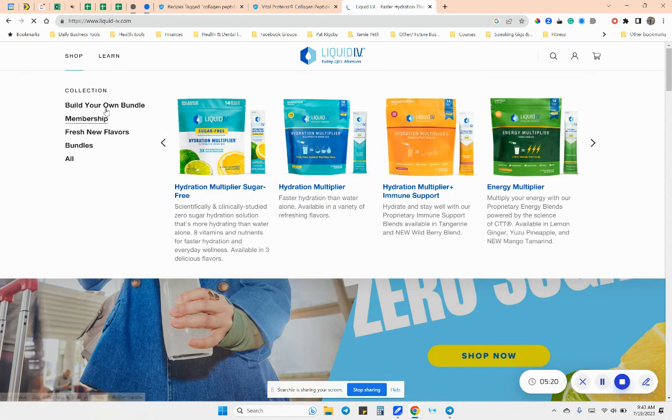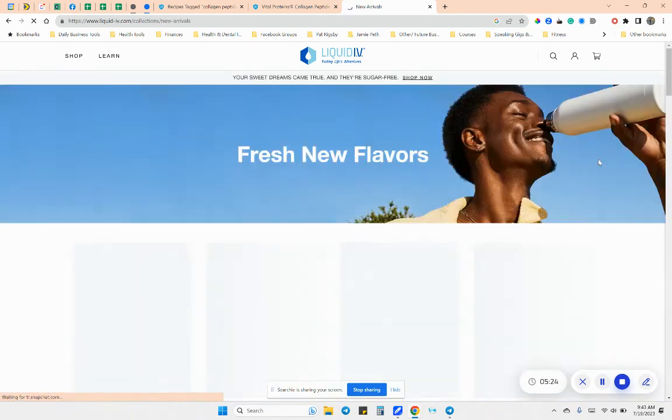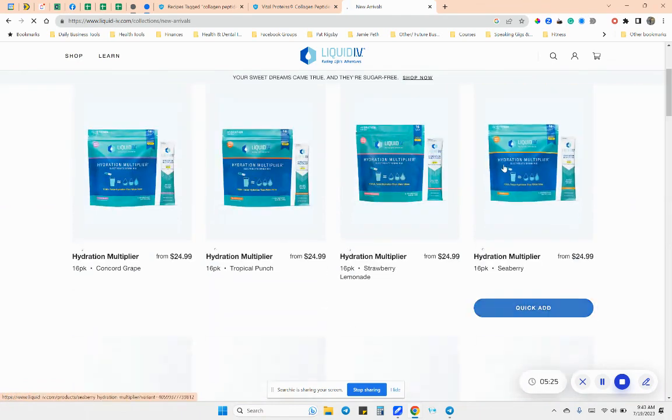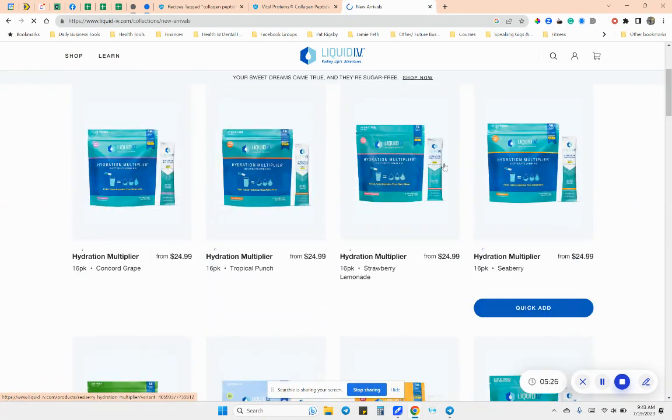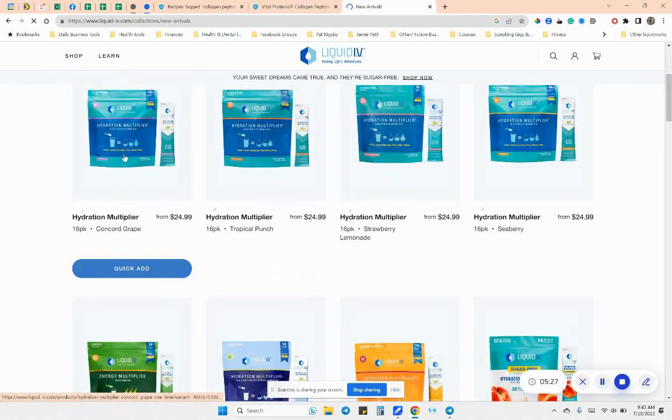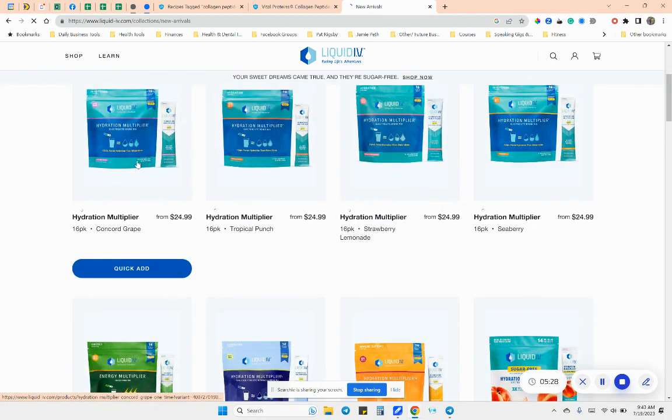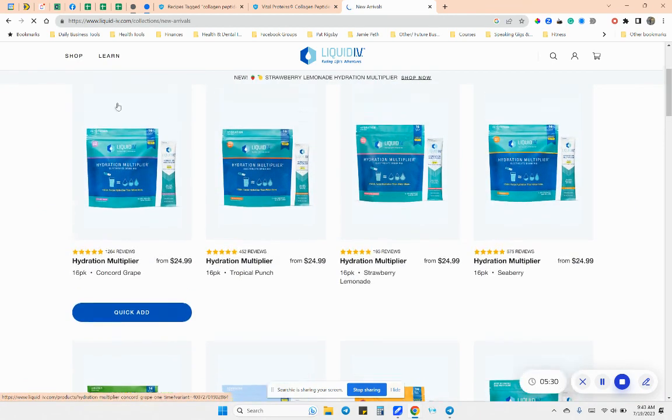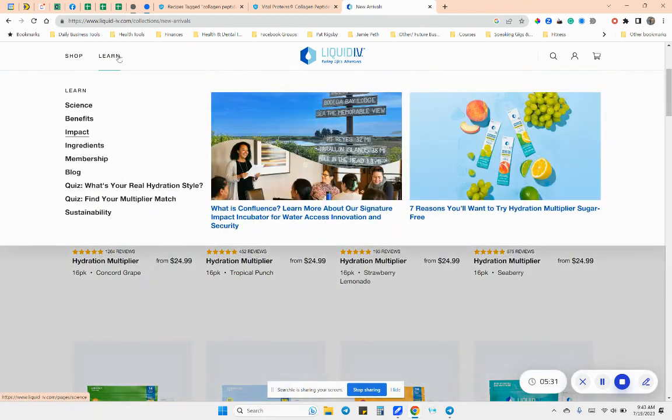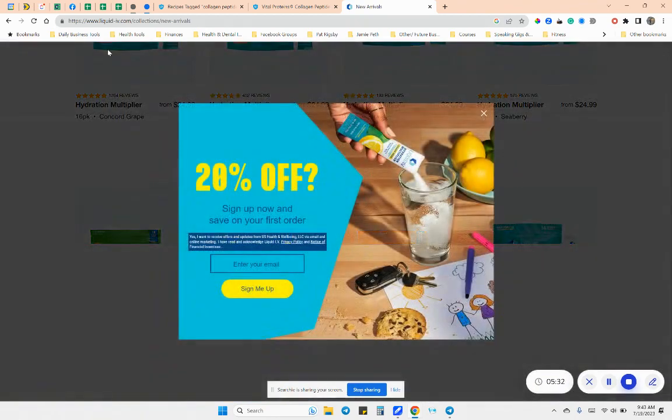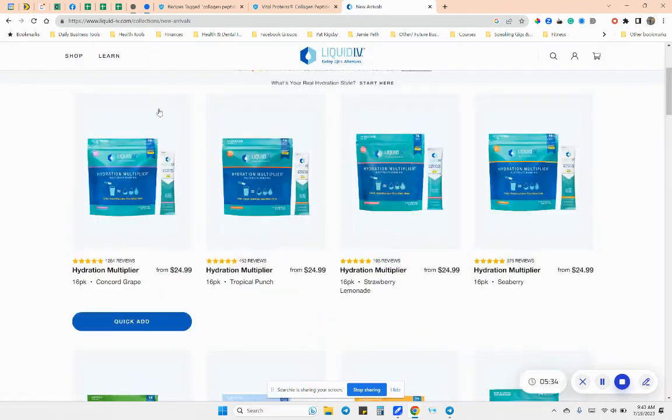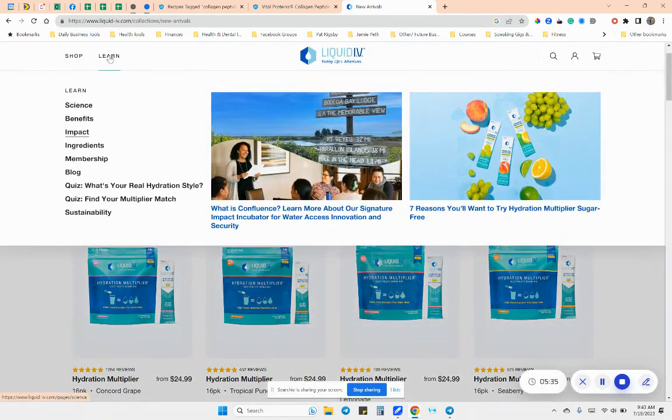So I do the normal sugar and let's see here. So if I go, I just got, I'll just show you the ones I got here. It's a fresh new flavors. The Concord grape is delicious.